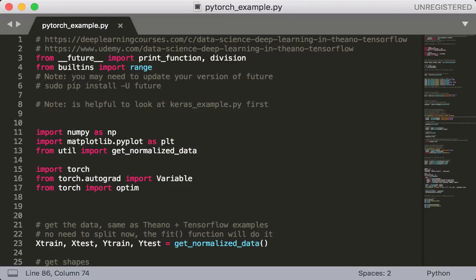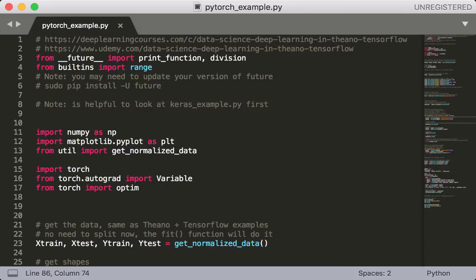Hey everyone and welcome back to this class, Modern Deep Learning in Python, Deep Learning in Python Part 2. In this next section of the course, we are going to cover all the major concepts in PyTorch. So everything we just did in Theano and TensorFlow, we are also going to do in PyTorch.